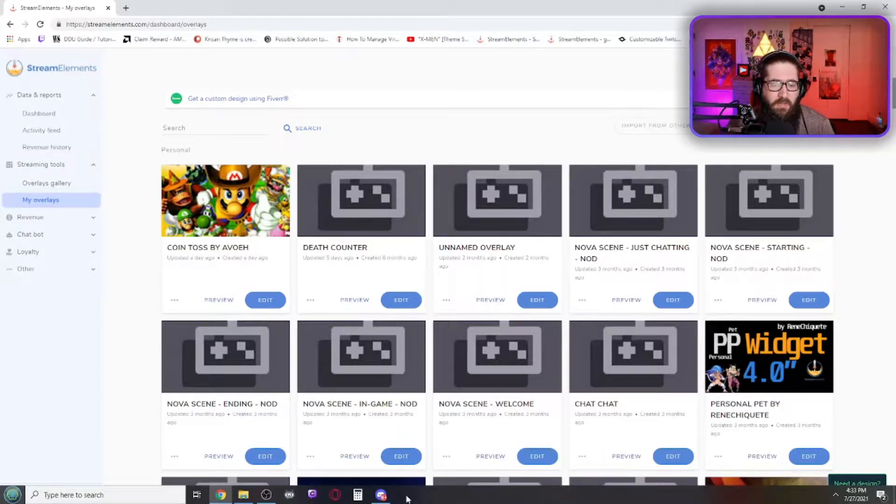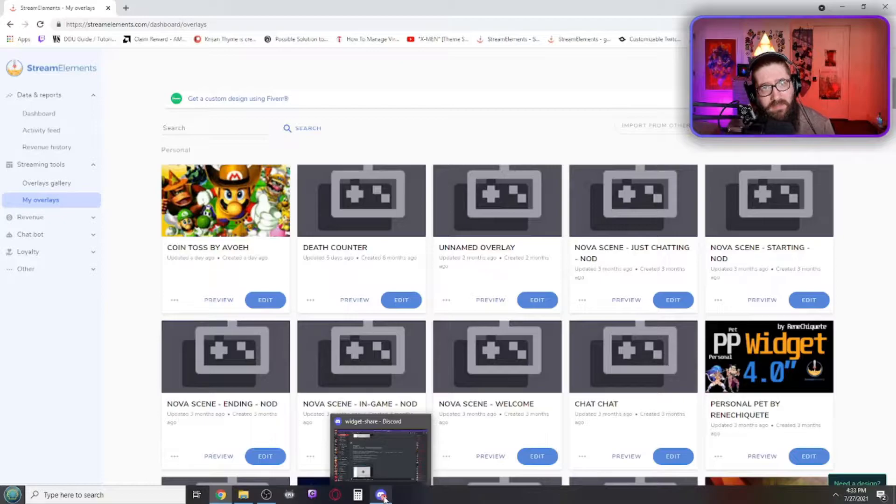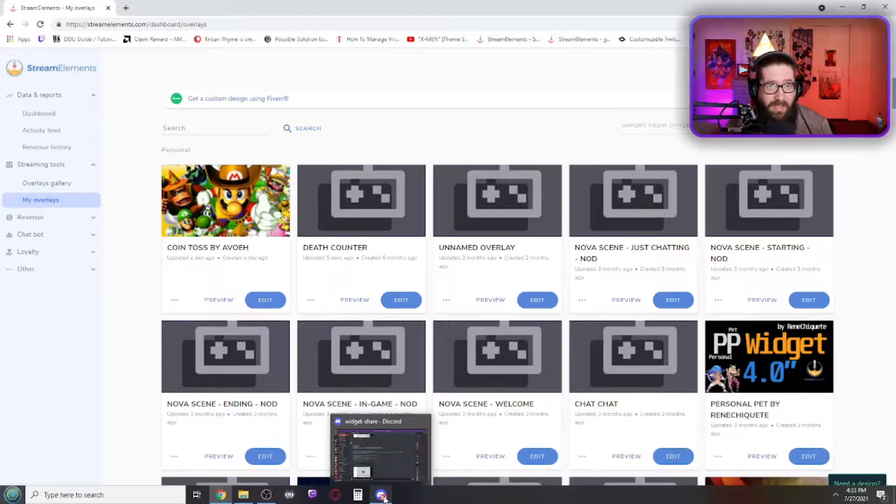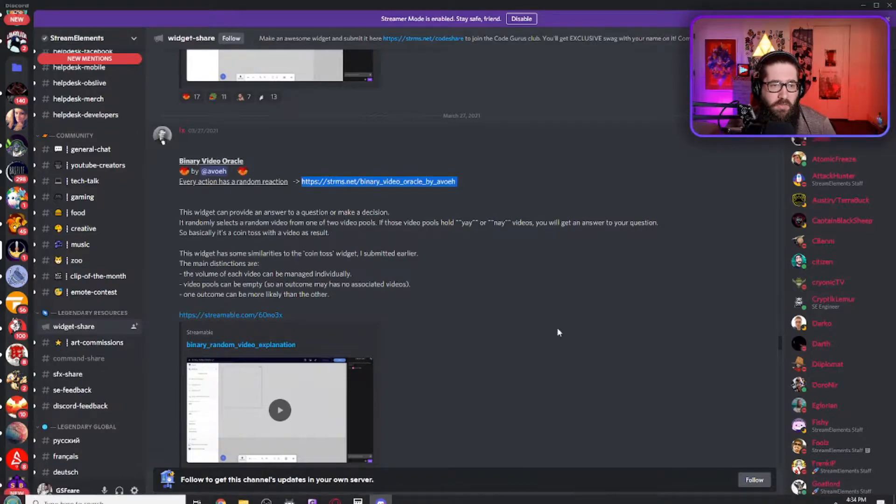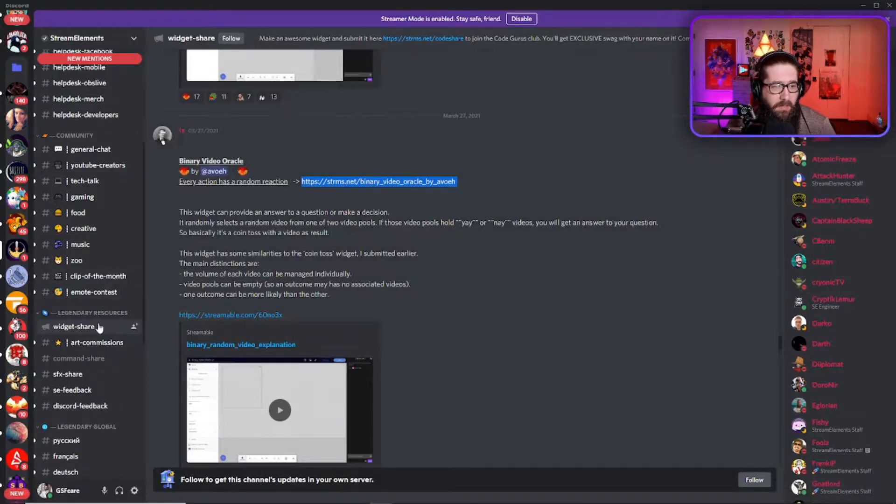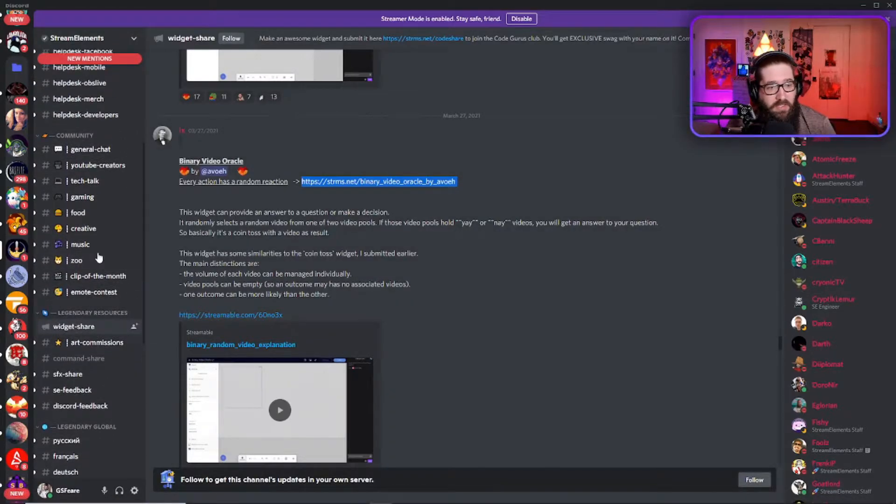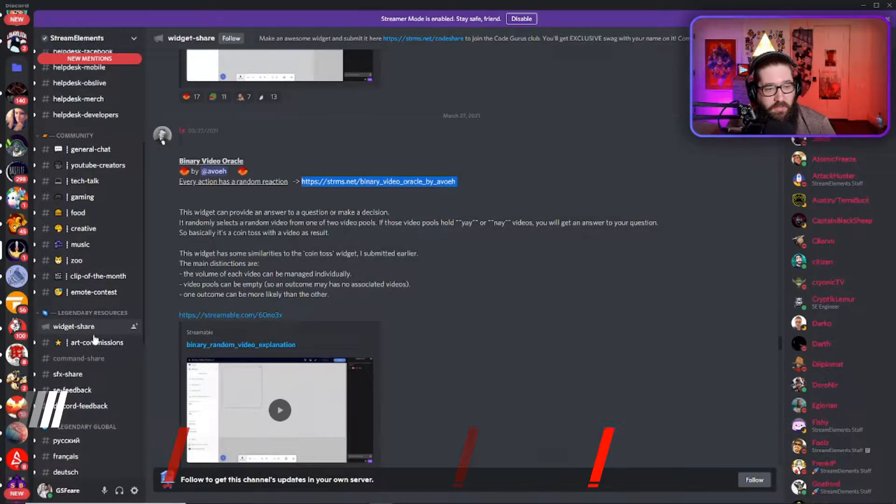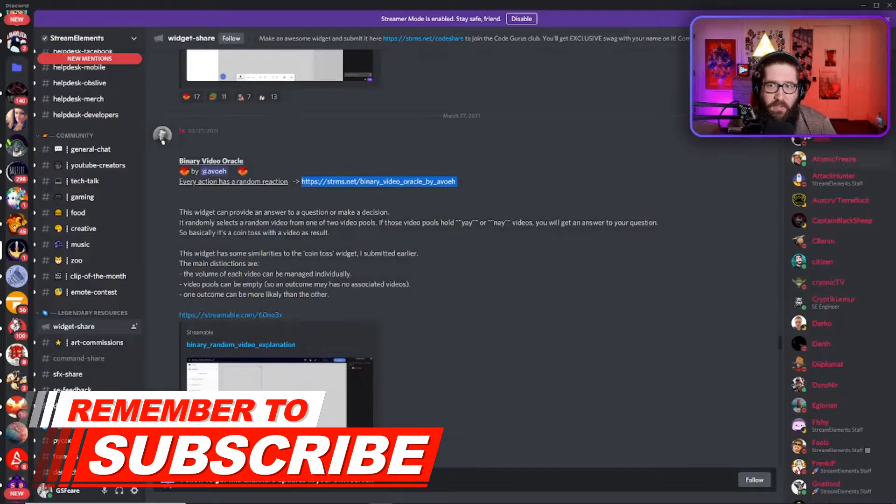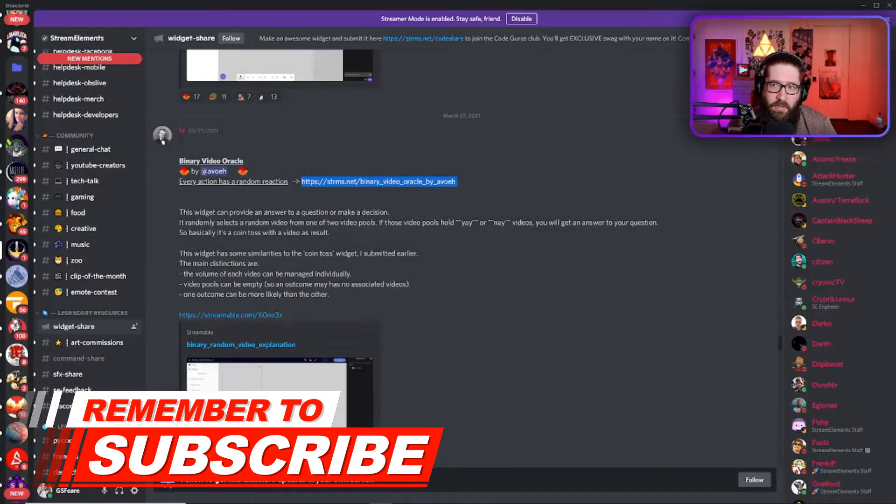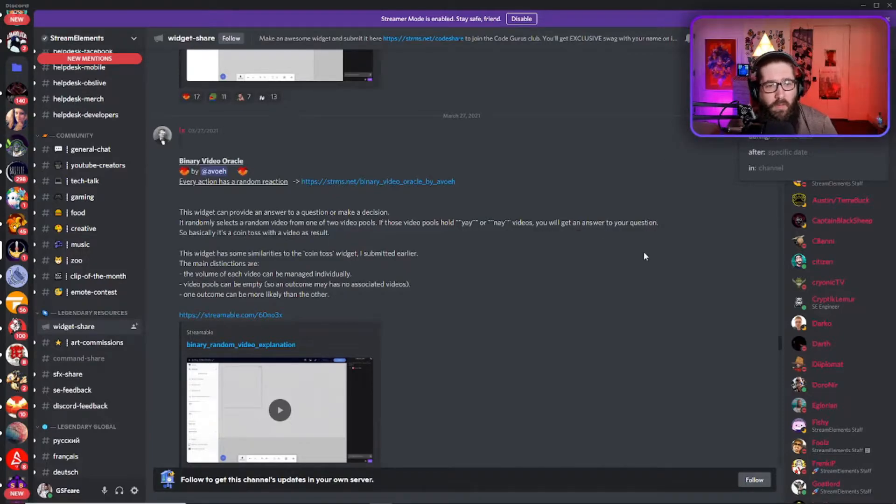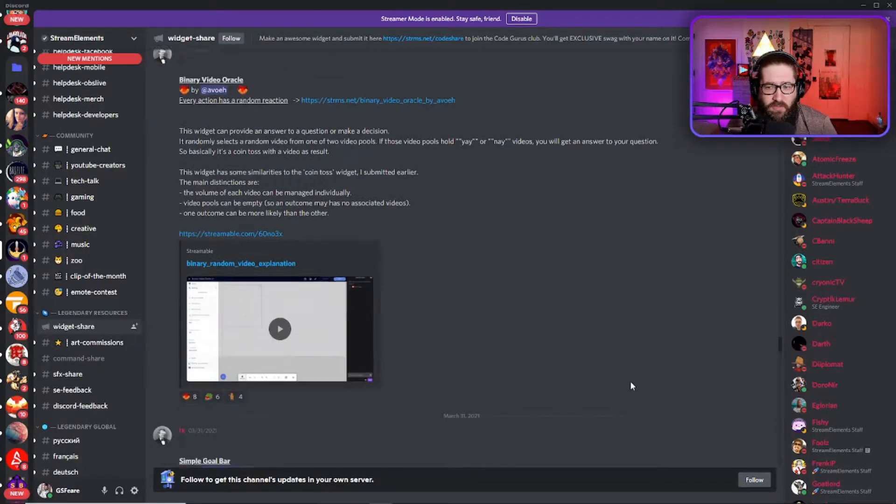So after that, you're going to join the stream elements discord if you are not joined already in the description below. And once you do that, you're going to come down here to widget share legendary resources, and then you're going to search for binary video Oracle. Now you can do it in the bar up above here, or you can just kind of scroll up or down to find it.